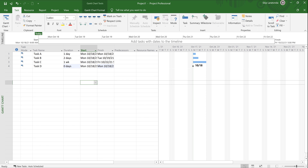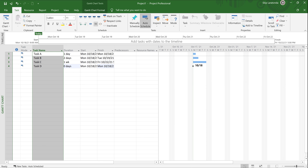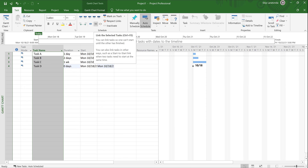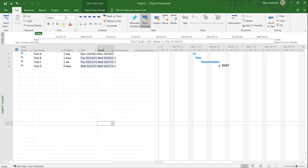If you type a start date or put in a finish date, you take all the dynamics out of Project — do not do that. There's a time to do it, but it should be the exception and not the rule. The next thing is to select all the tasks — just like in Excel, click the heading — and click the link task button. When you click it, it throws all the tasks out to the right in a finish-to-start relationship and puts predecessors in the predecessor column.